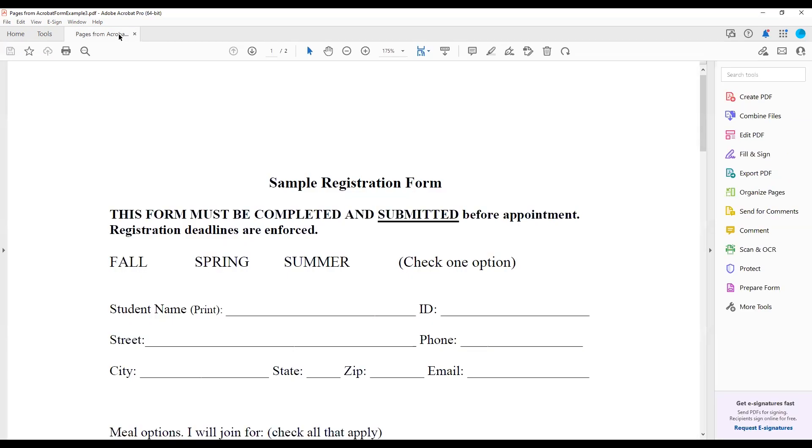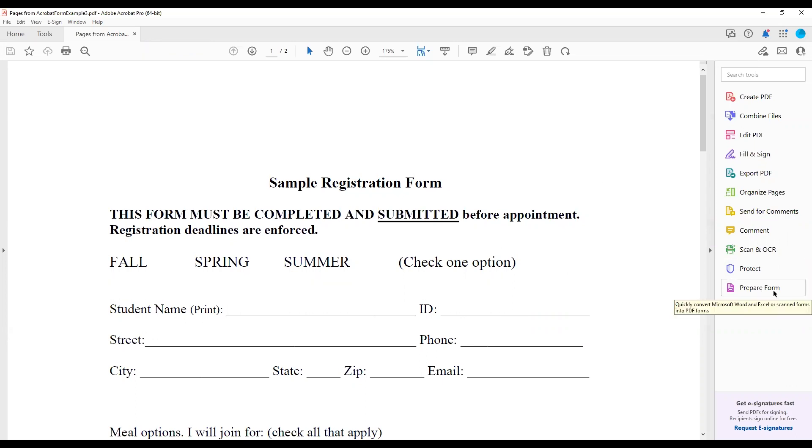Return to your documents. If the Prepare Form tool does not automatically open, you can choose the Prepare Form tool from the list on the right side of the screen.